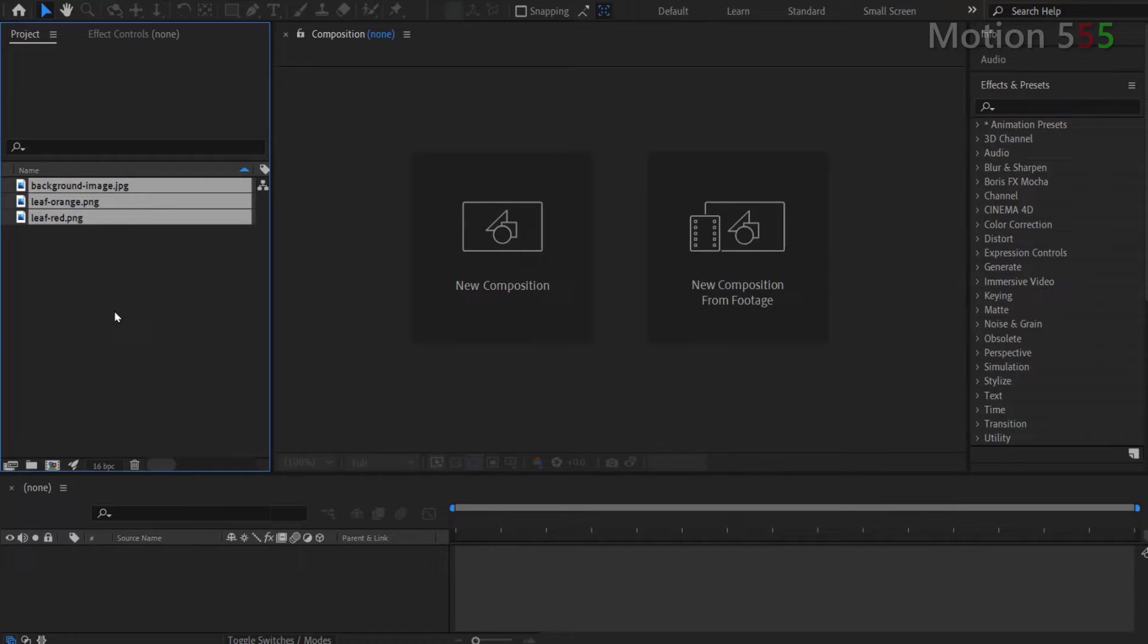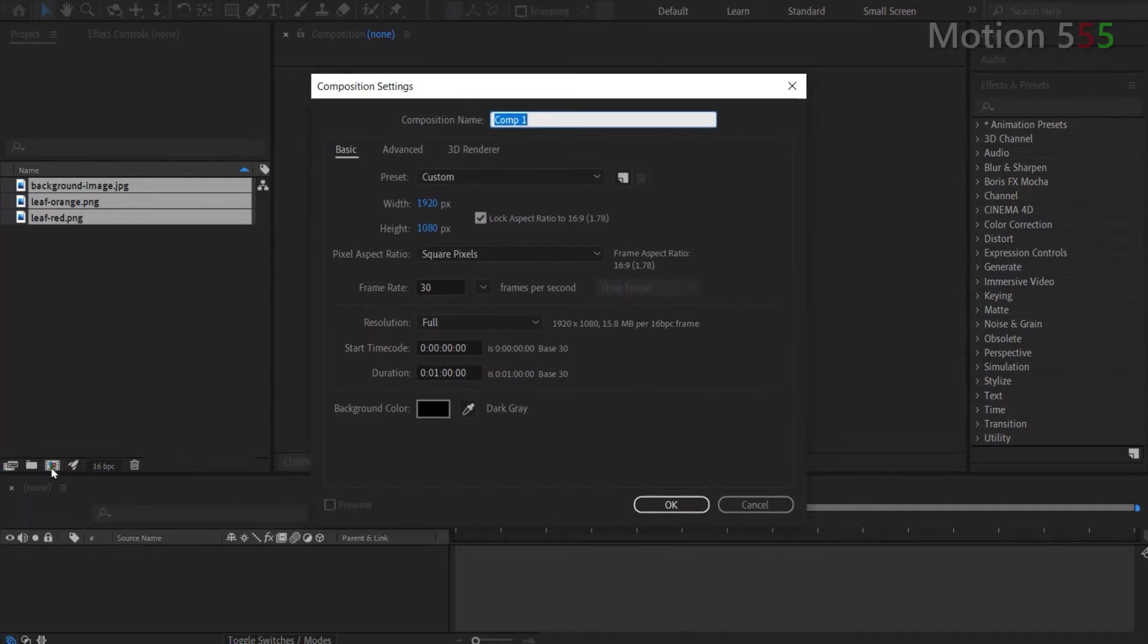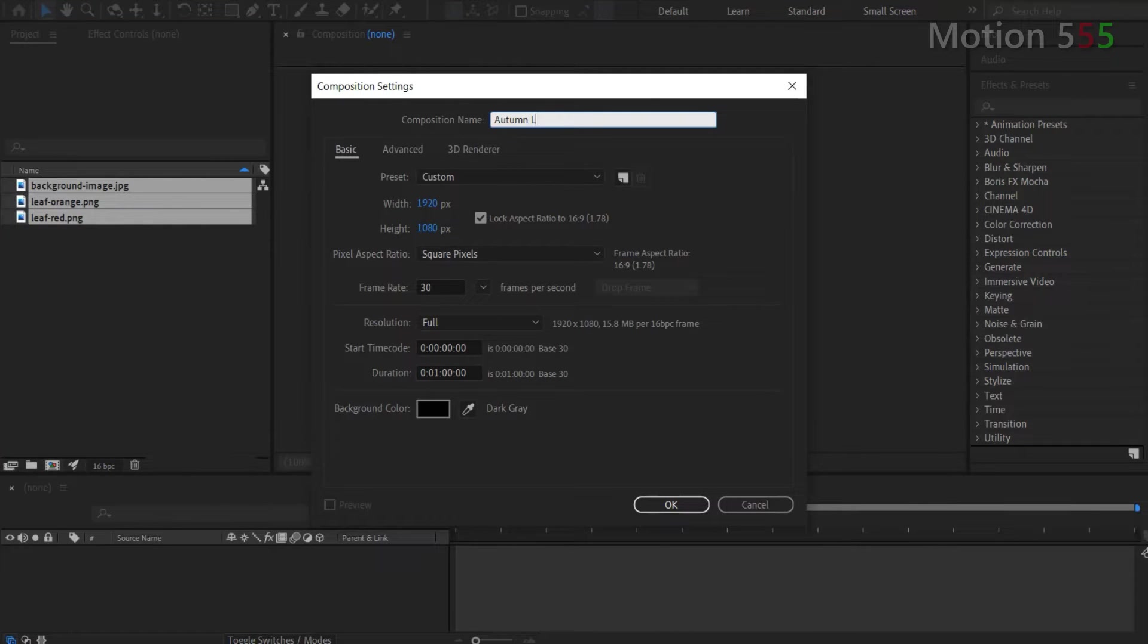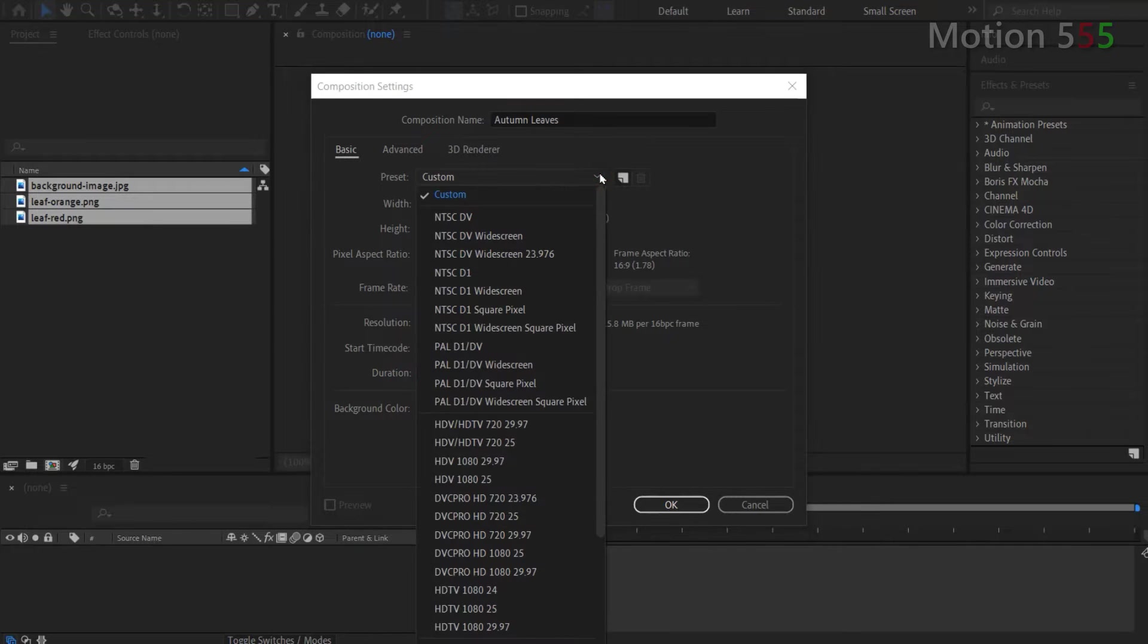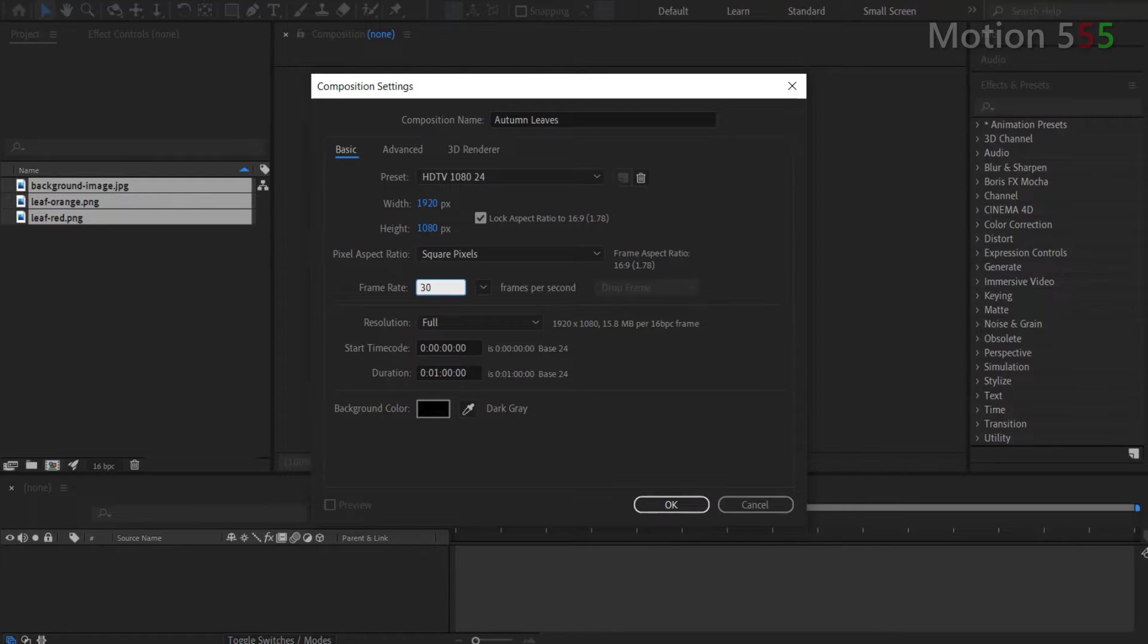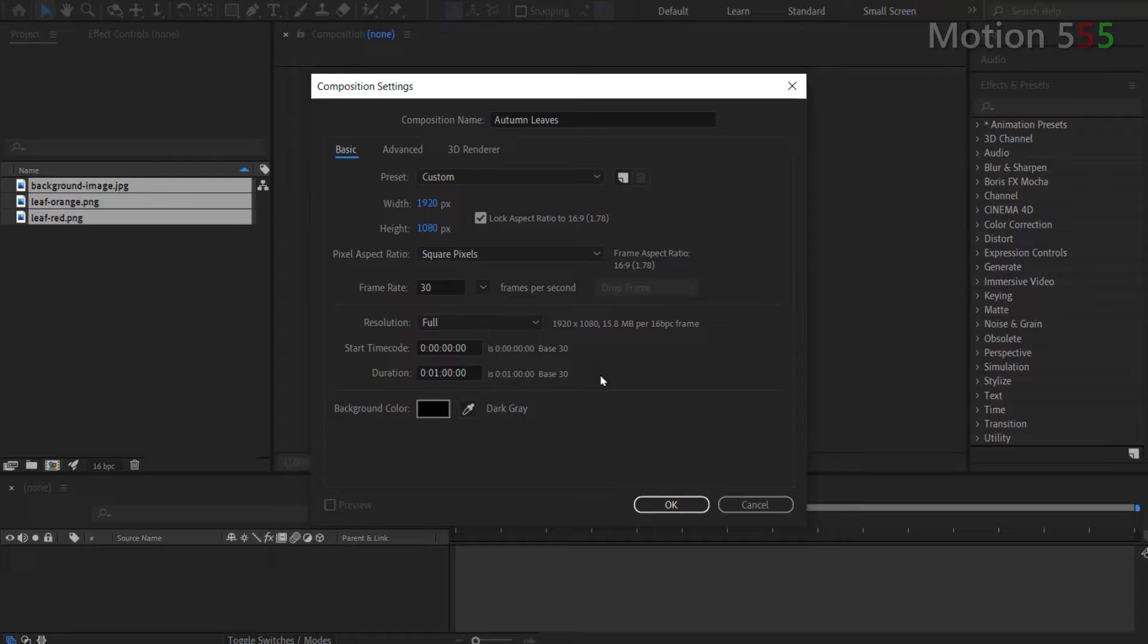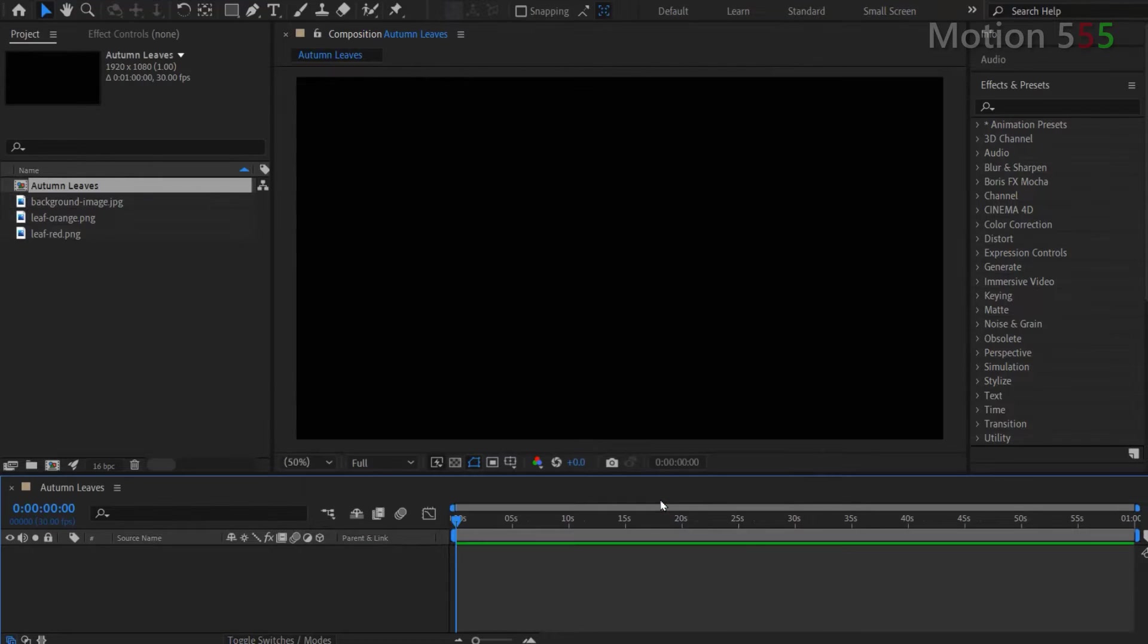Next step, I hit on the icon create a new composition located beneath the project panel to create a composition. From the new composition settings window, I name it autumn leaves for composition name. For the preset, I select HDTV 1080 as usual and set the frame rate at 30 frames per second. Duration I set for 1 minute. You may set this duration appropriate to the length of your video. Once done with the composition settings, then hit OK to create composition.